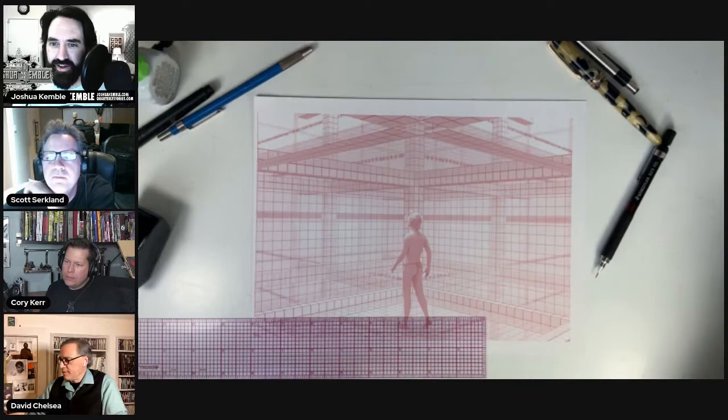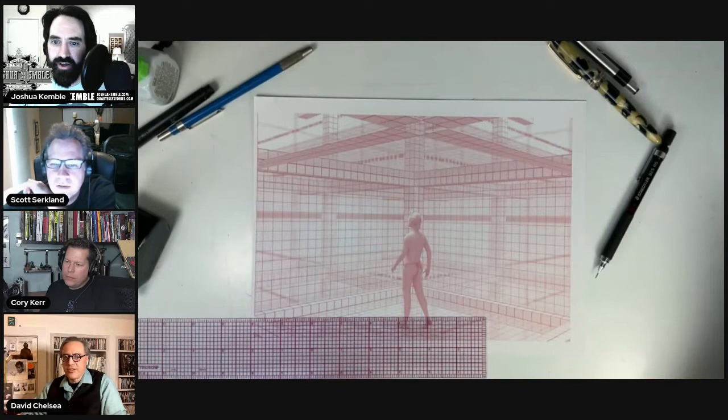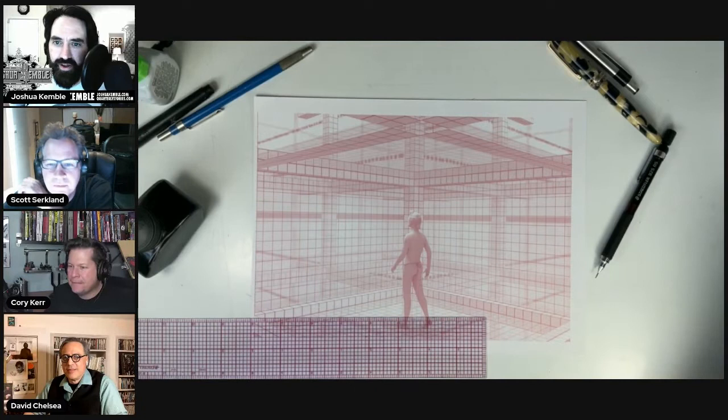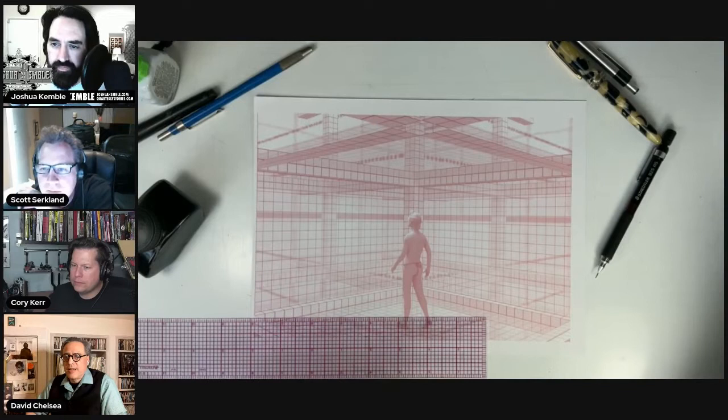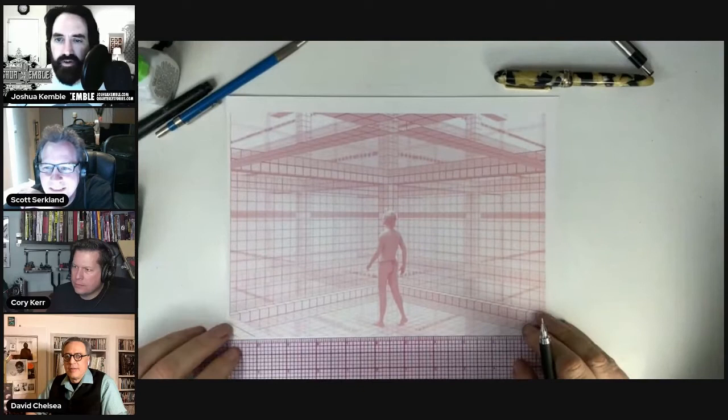So you're going to do this analog? I'm going to start drawing any second now. Yes, I've done digital ones, but I'm actually kind of old school — I'm much more comfortable on paper.